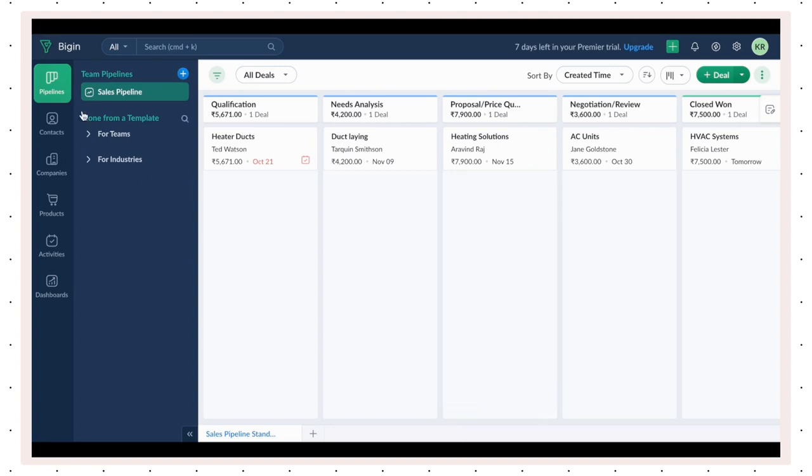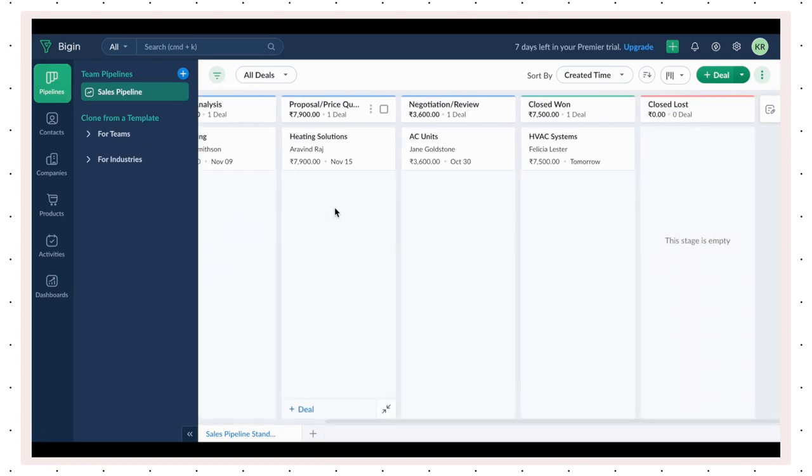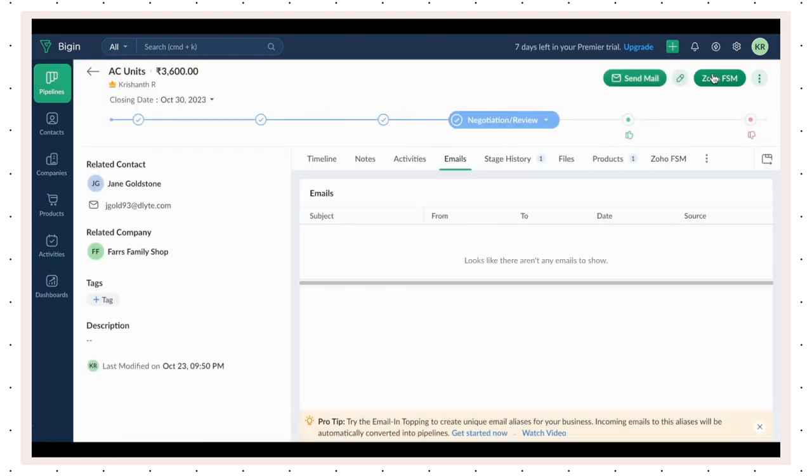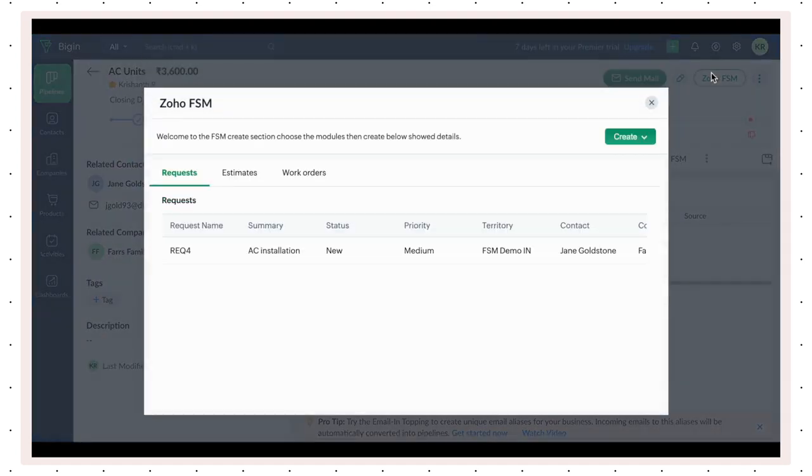The Zoho FSM topping also lets you create new requests, estimates, and work orders from a pipeline record. Open a deal and use the Zoho FSM button to view the existing service documents and create new ones.